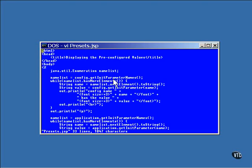This call to get init parameter names retrieves an enumeration object that contains a complete list of the property names stored in the config object. The loop that follows it uses each name from the list to retrieve its corresponding value.